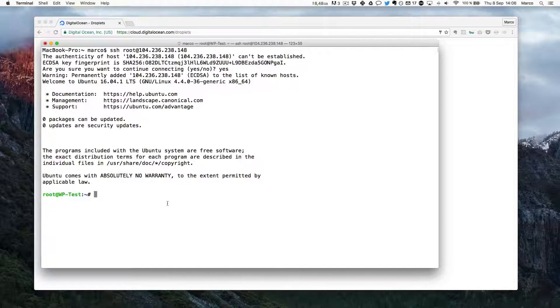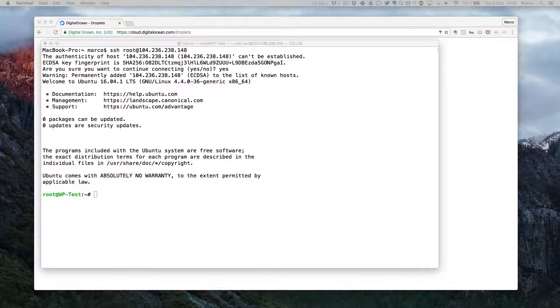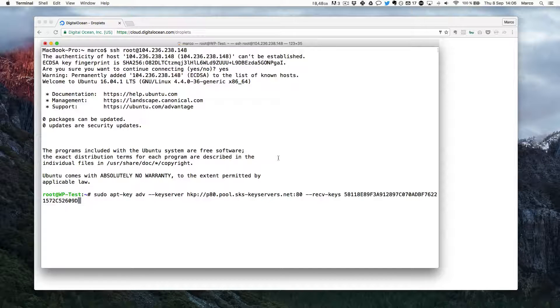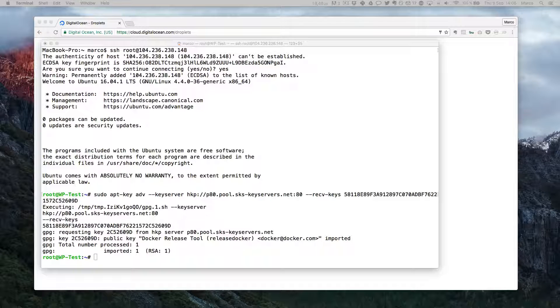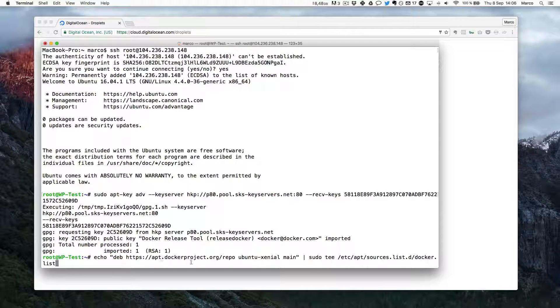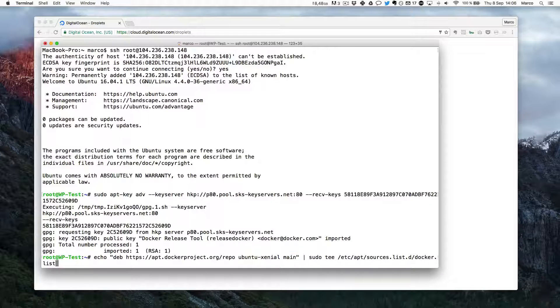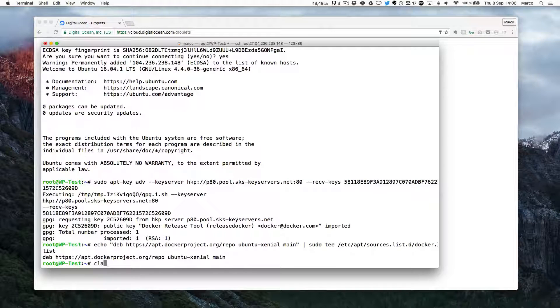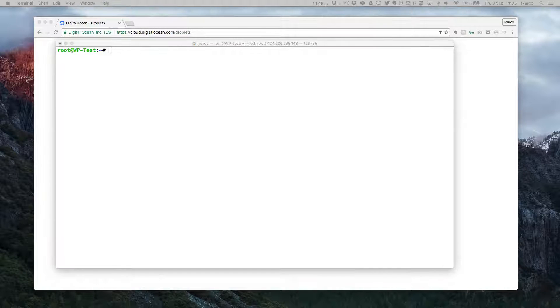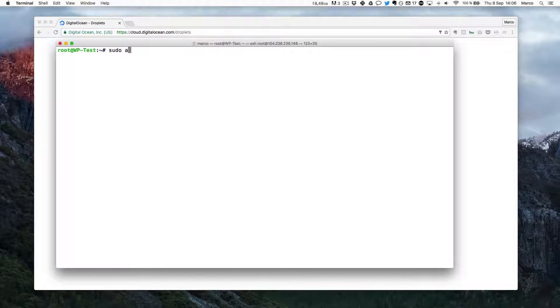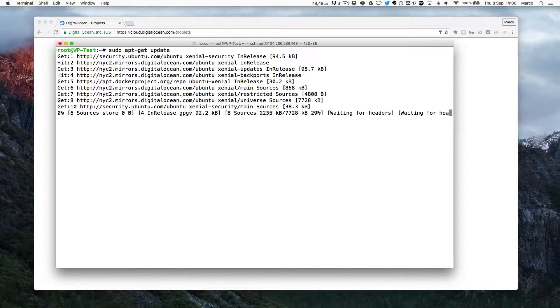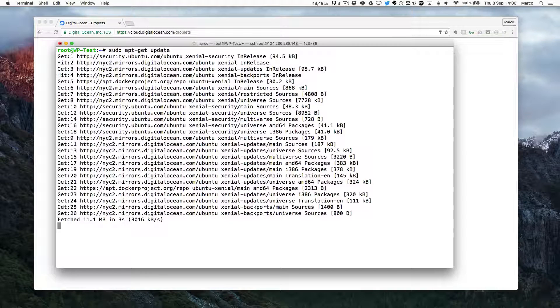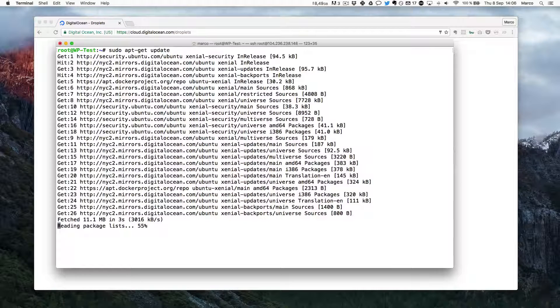So the first thing we have to do is tell Ubuntu where to find the Docker software. For that we'll add the official key for the software which is this command here. Once that's done we can actually tell Ubuntu where to find the Docker for Ubuntu which is here. And now when that's done you can just do a sudo apt-get update which will actually add those sources to our source for apt. Which means whenever we want to install Docker it will now be installed from there.